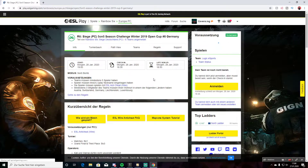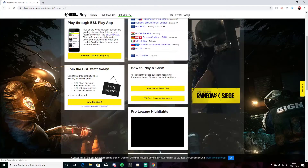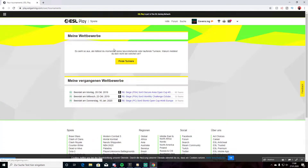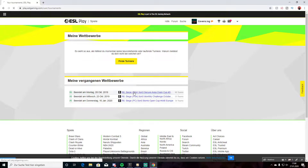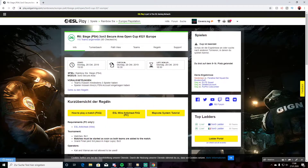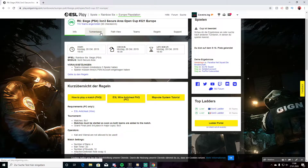Then you have to log in here. I already played some tournaments, so I can show you. Then you are on this page.